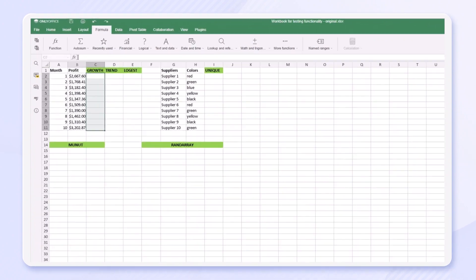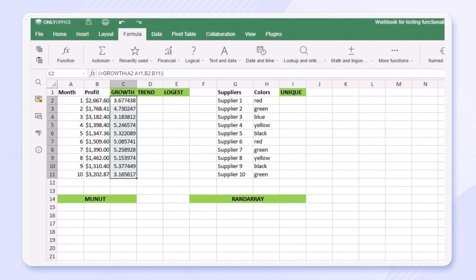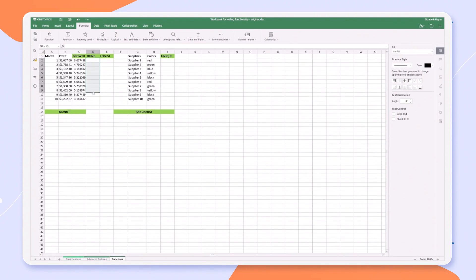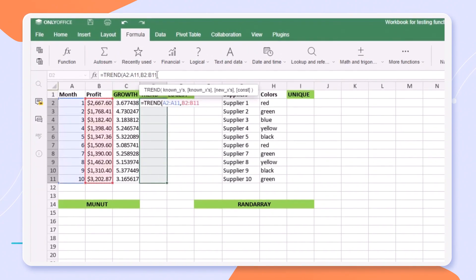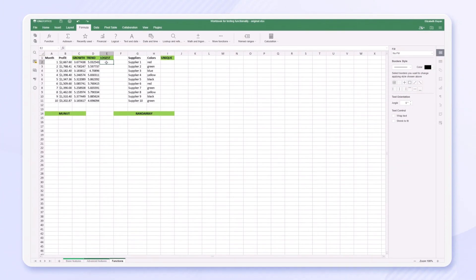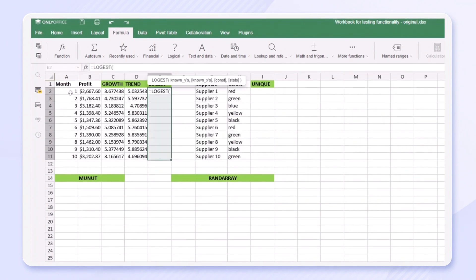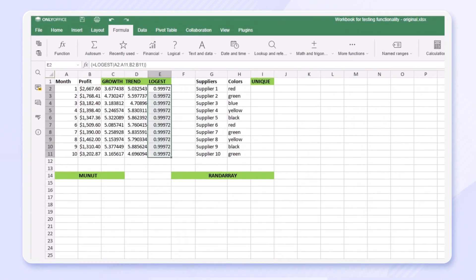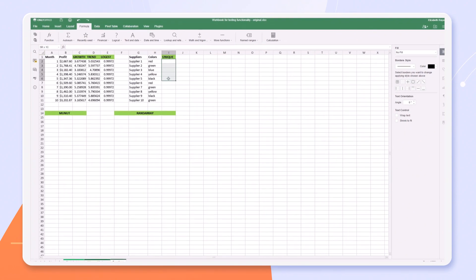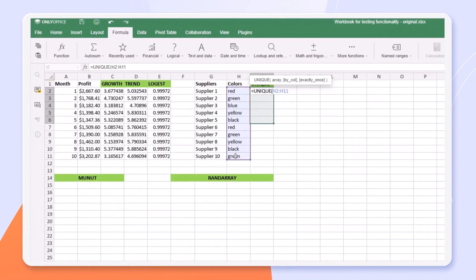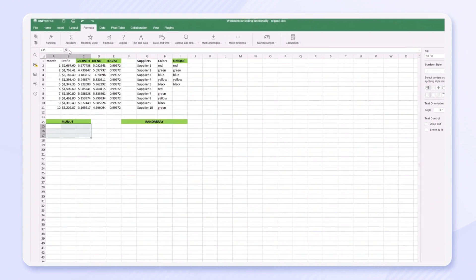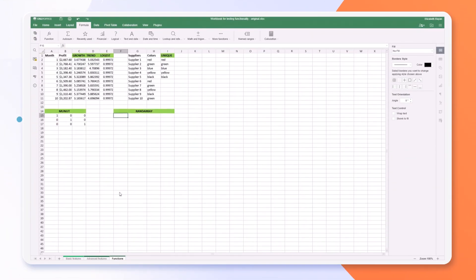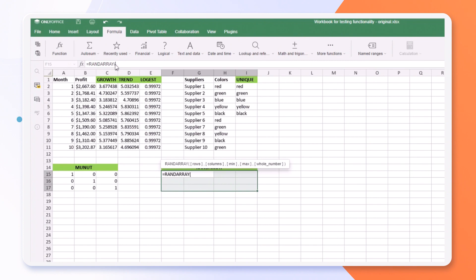Growth to calculate predicted exponential growth by using existing data. Trend to calculate a linear trend line. Logus to calculate an exponential curve that fits the data and get an array of values that describes the curve. Unique to get a list of unique values from the specified range. MUnit to get the unit matrix for the specified dimension, and RAND array to get an array of random numbers.